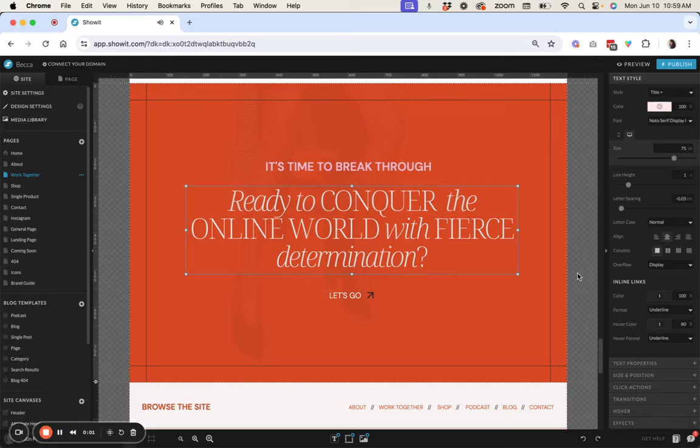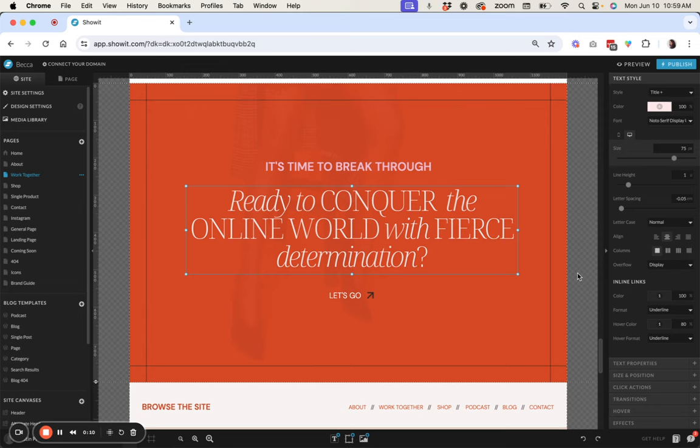Hey there, it's Kristin with KataZenko and today I'm going to show you two methods that you can use to create multiple different formats inside of one text box within your ShowIt website.